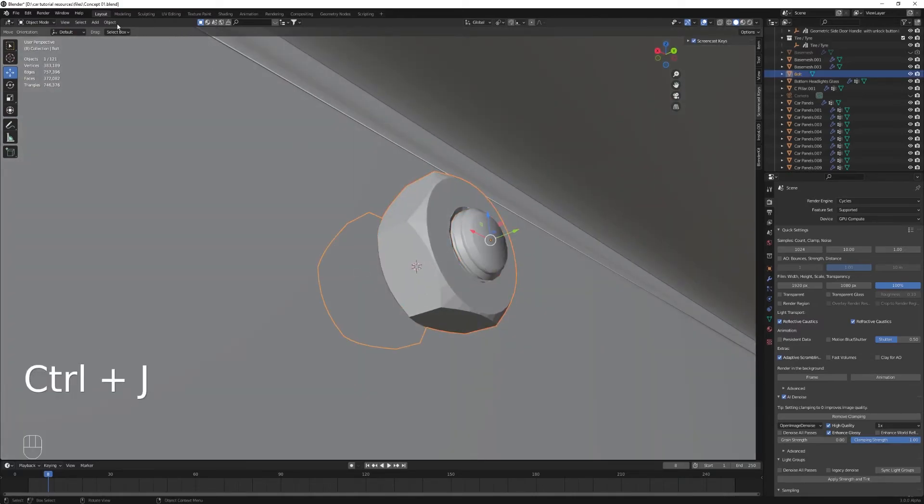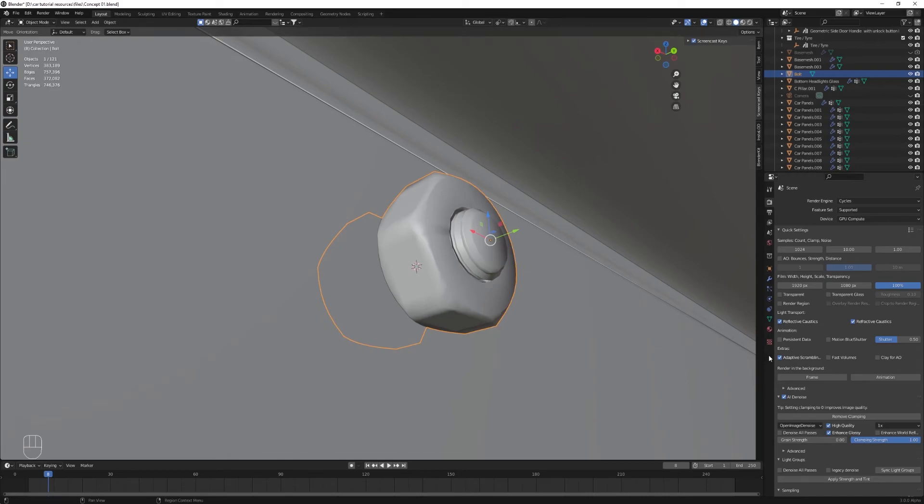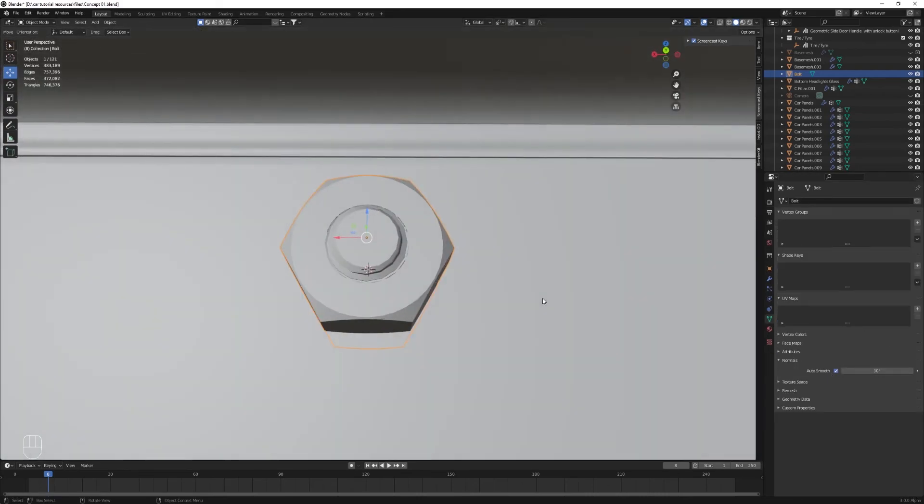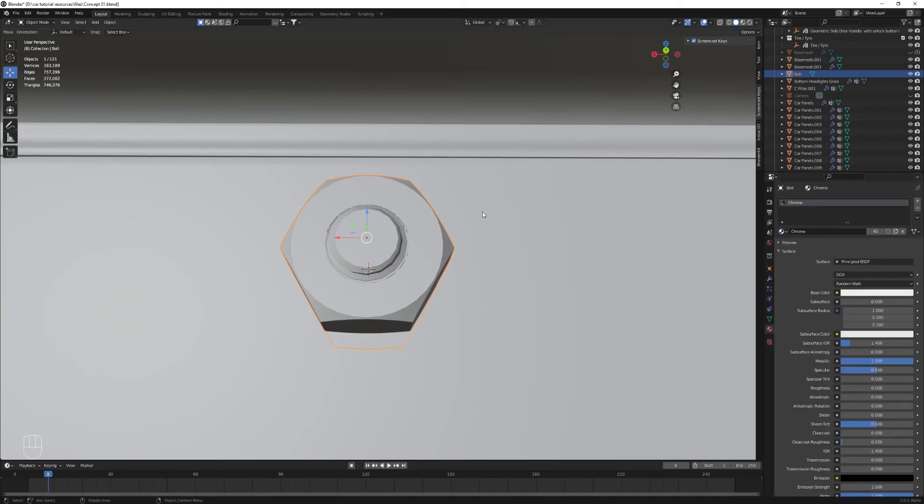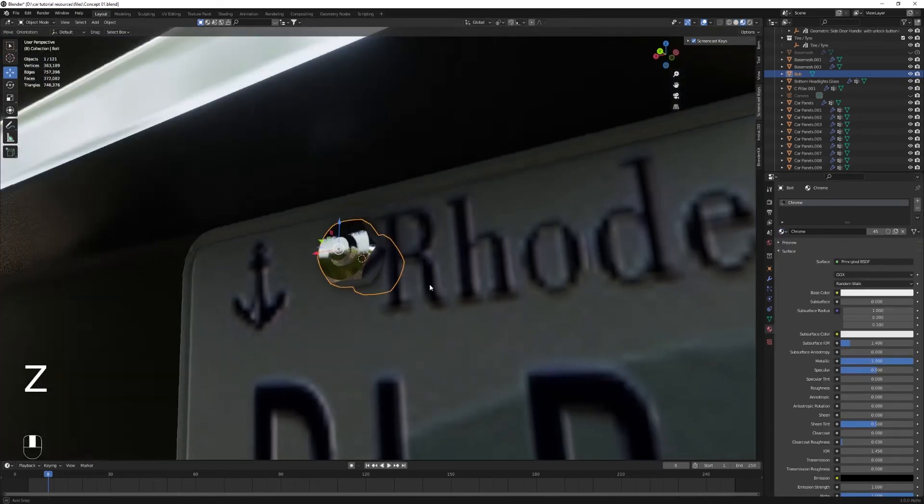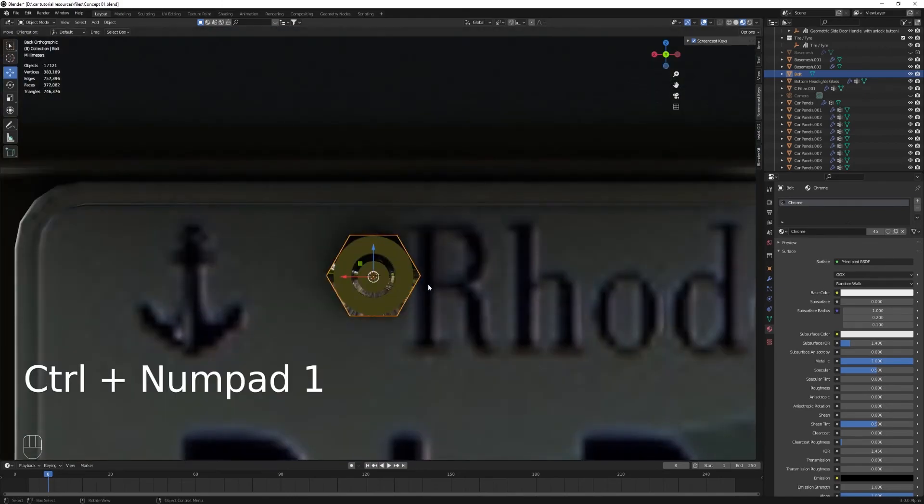You can merge the two or keep them separate. Really doesn't matter. Shade that smooth and turn on auto smooth. Give them a chrome material. Now the nut is supposed to be on the other side, would have looked prettier. But really doesn't matter as it will be so small.